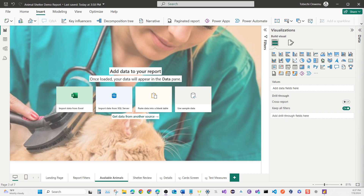Welcome back to part two of creating our Power BI report for the Power BI Challenge 2024. If you're new here, make sure you hit that subscribe button, add that notification bell, and give the video a thumbs up. Let's not waste time and jump back into the video.